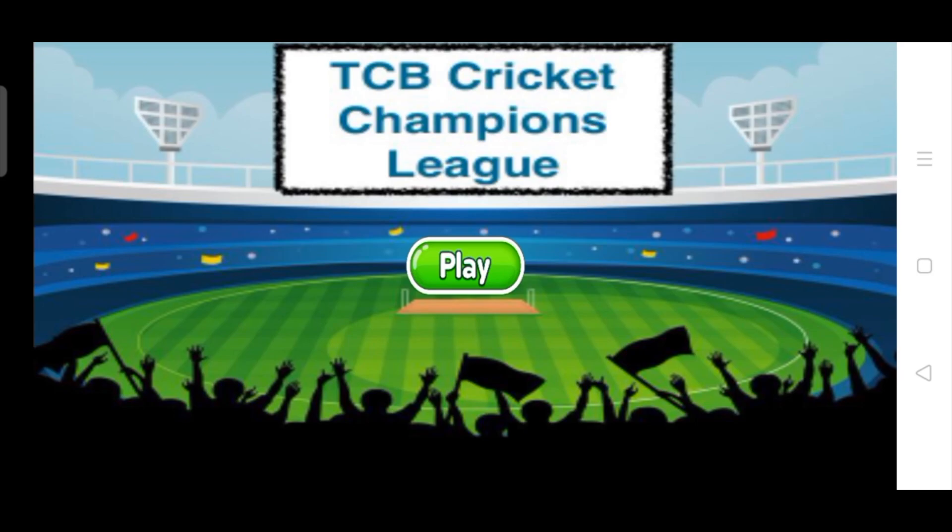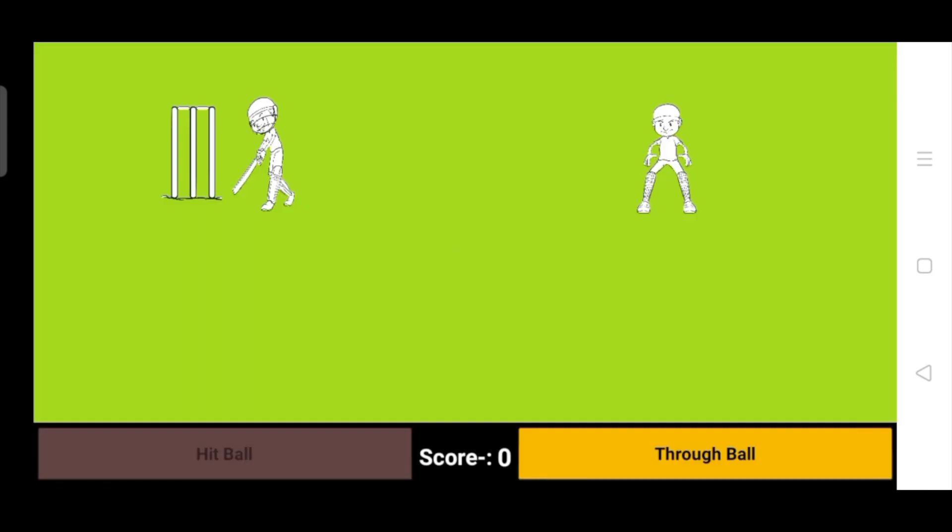Okay, now let's click on this play button and now you can see there's two players - one is a batsman, second one is a bowler. And you can see the two buttons: throw ball and hit ball.